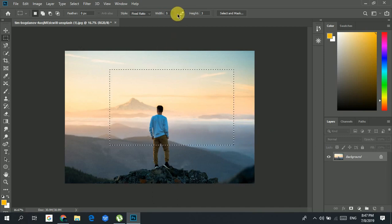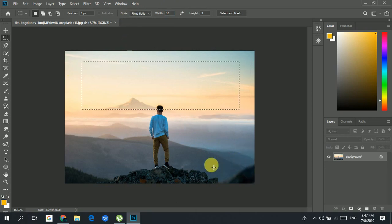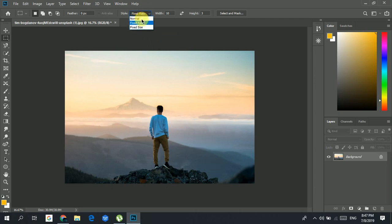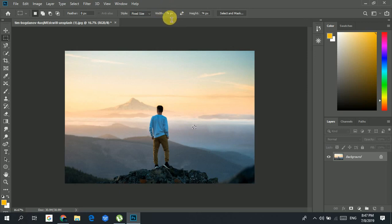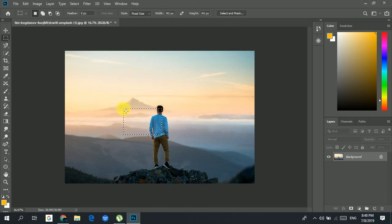If I set the ratio to 5, you can see it becomes a slightly rectangular shape. Setting it to 7 makes it more rectangular, and 10 makes it a very elongated rectangular shape. Then there's Fixed Size — if I set the width to 1000, you can see it creates a selection of that fixed pixel size.